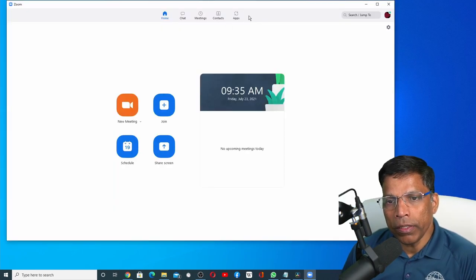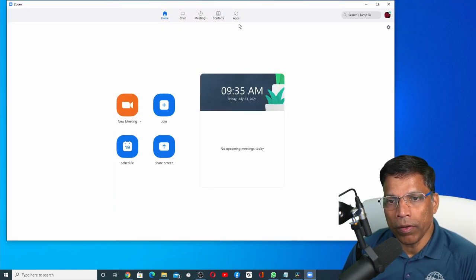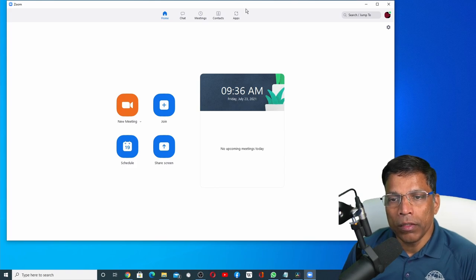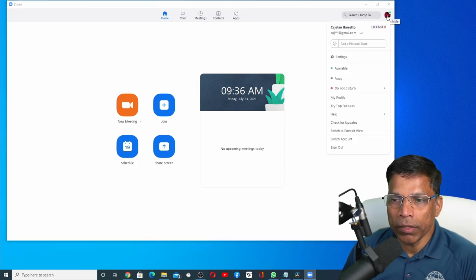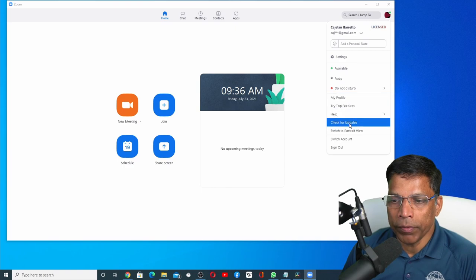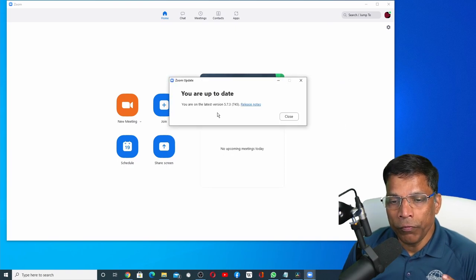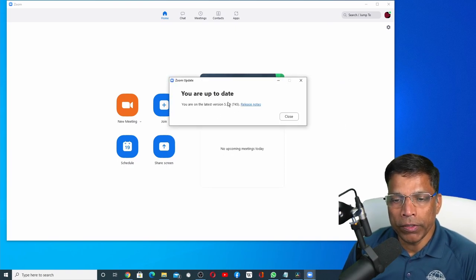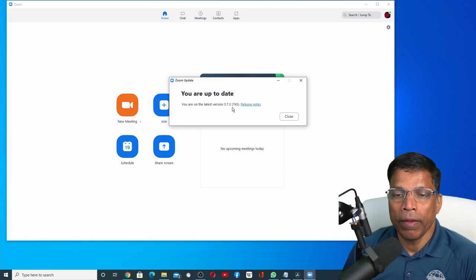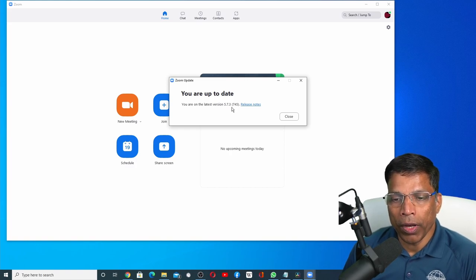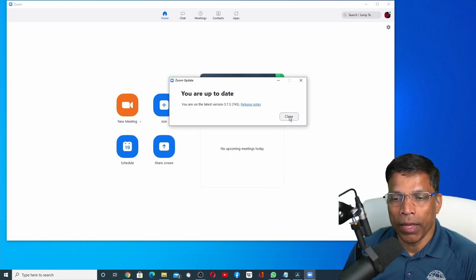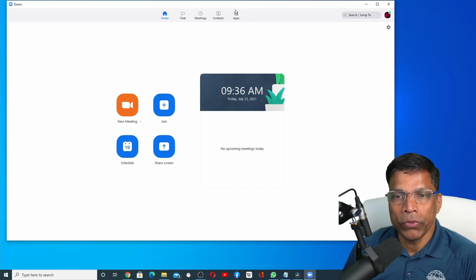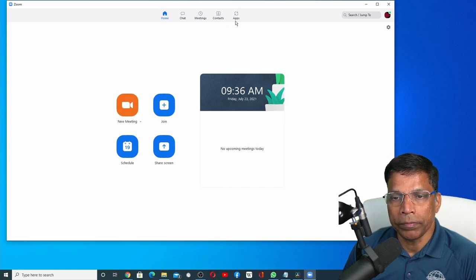You should see a new icon on top here called Apps. If you don't see this icon, click on your profile button and click check for updates. If you are running a version that is earlier than 5.7.3, make sure you update the app and then restart Zoom. At this point, you should be able to see the apps icon.